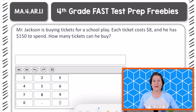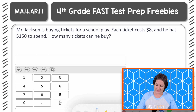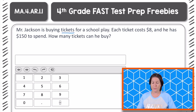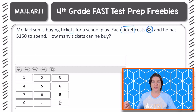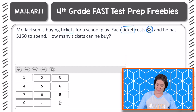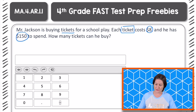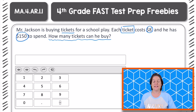All right, fourth grade, welcome back. So this one says that Mr. Jackson is buying tickets for a school play. Each ticket costs $8 and he has $150 to spend. Here's the question: how many tickets can he buy?